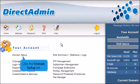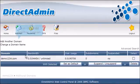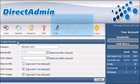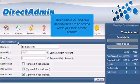Click the Domain Setup link. Then click Add Another Domain. This is where you add new domain names to be hosted within your main hosting account.